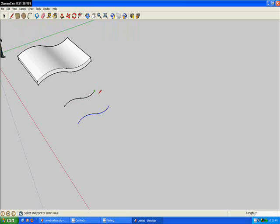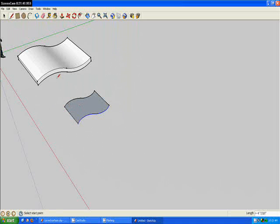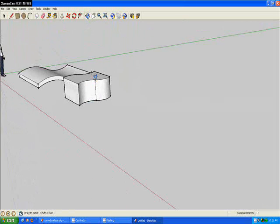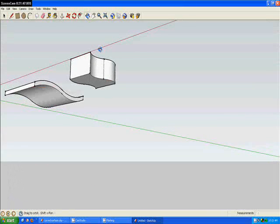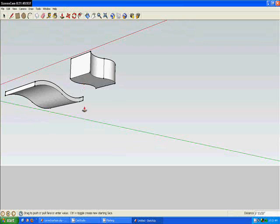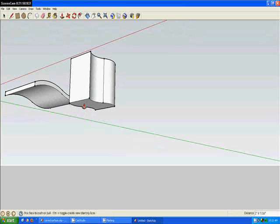You can use your line tool to connect the ends and grab your push-pull tool to bring it up a little bit. Go down below it, bring it down a little more.